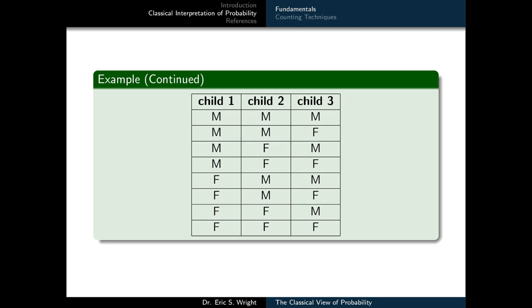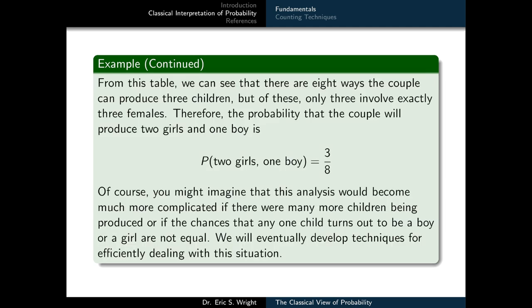Our table listing the total number of ways this couple could have three children shows that the first row involves all males, the last row involves all females, and the remaining rows involve some of each. Only the fourth, sixth, and seventh rows involve exactly two females. Those rows represent the three preferred outcomes out of eight total possible outcomes. So the probability of having three children of which two are girls and one is a boy is three over eight.